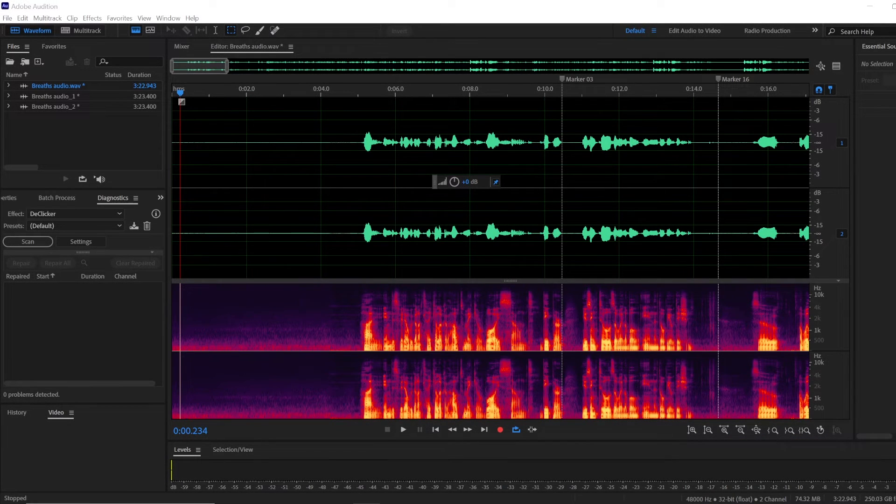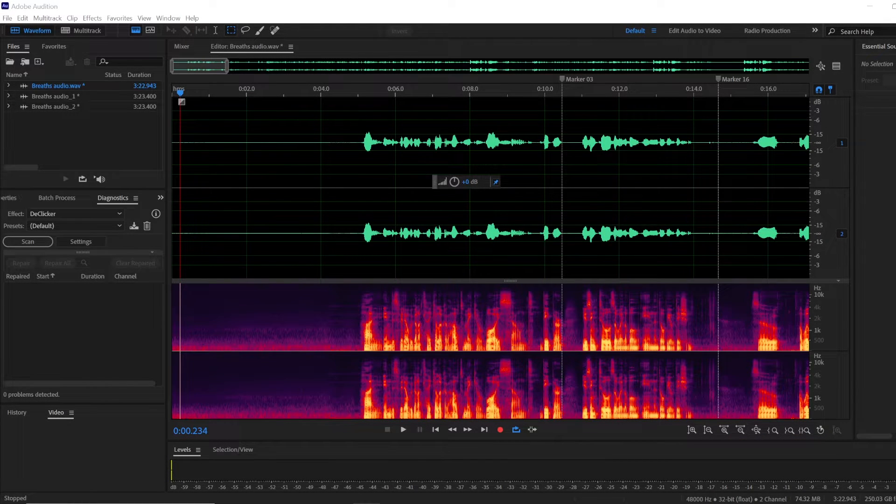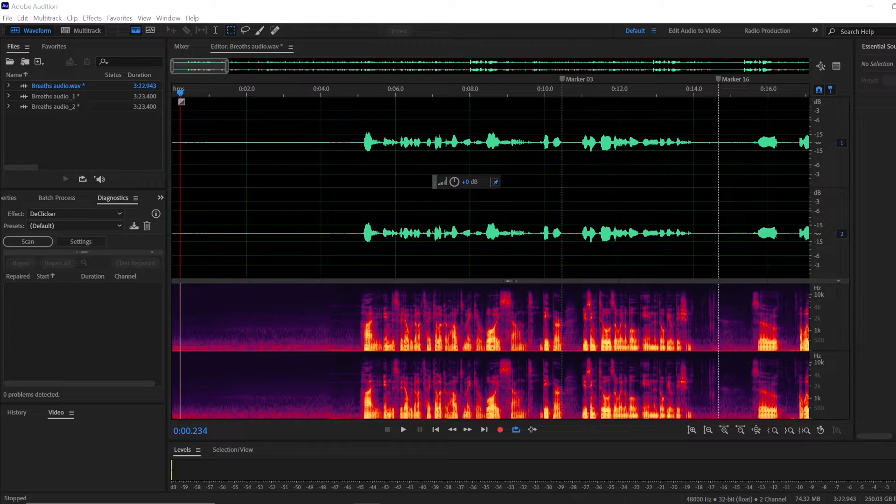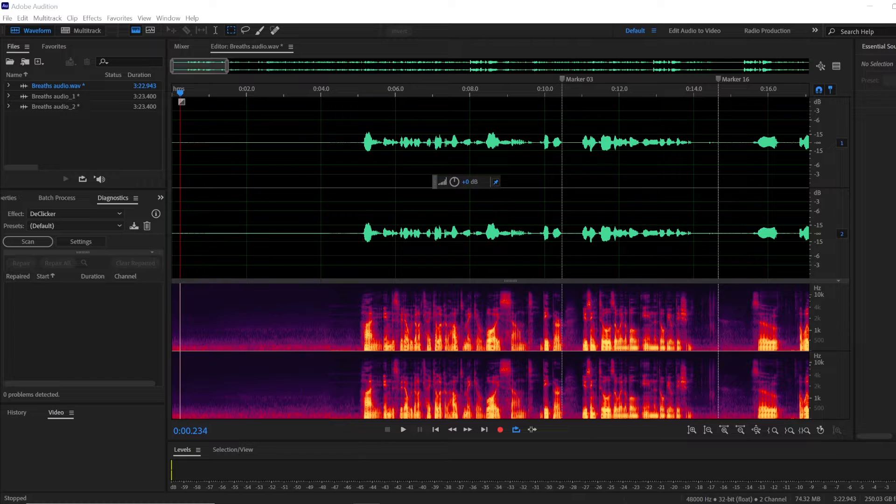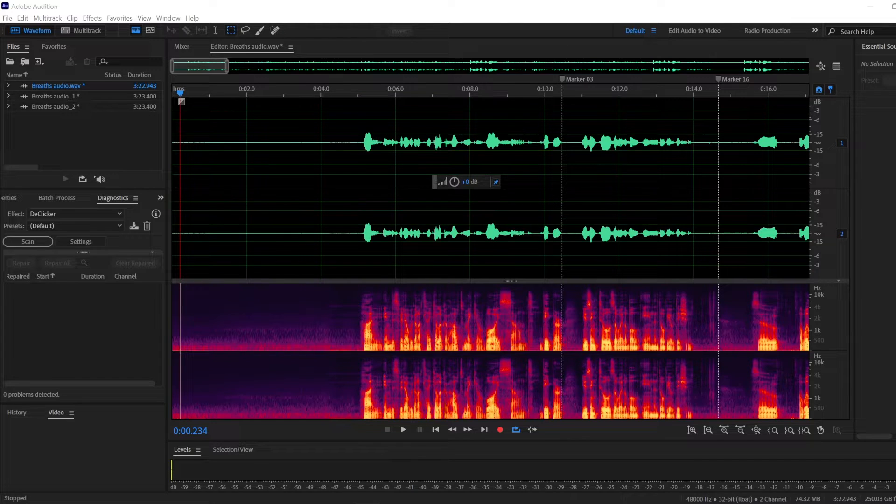To remove breaths in Adobe Audition, I like to use a tool called Noise Gate, which automatically detects audio that is below a certain audio level threshold and removes or subdues it depending on what settings you use.